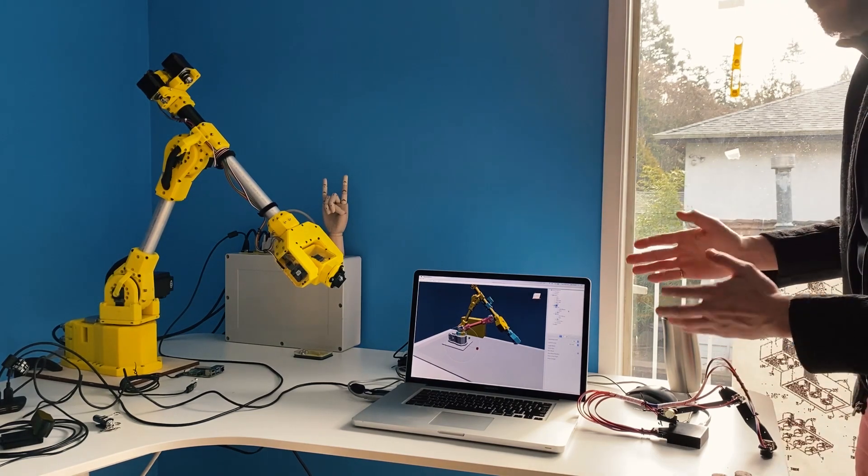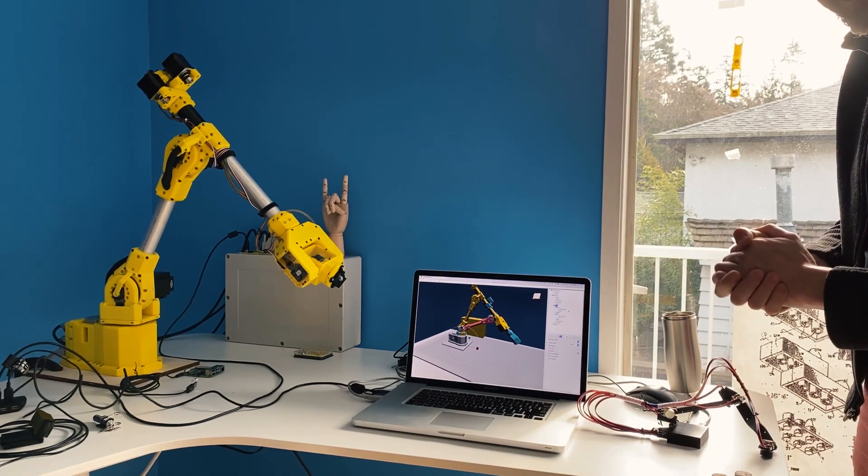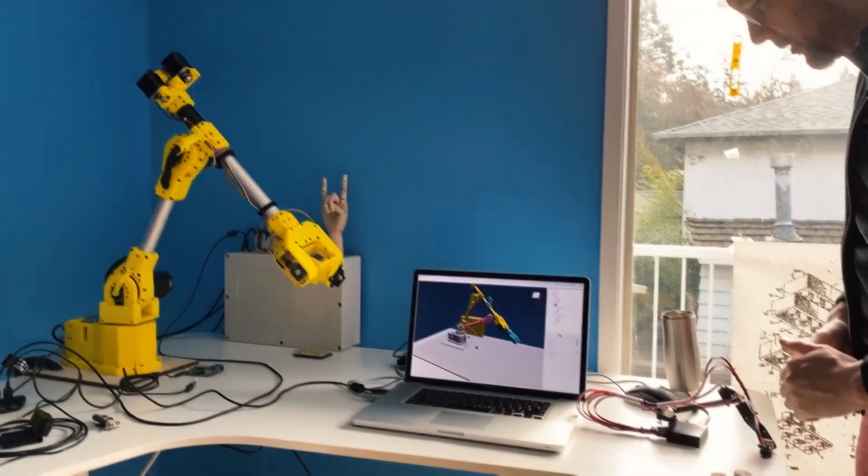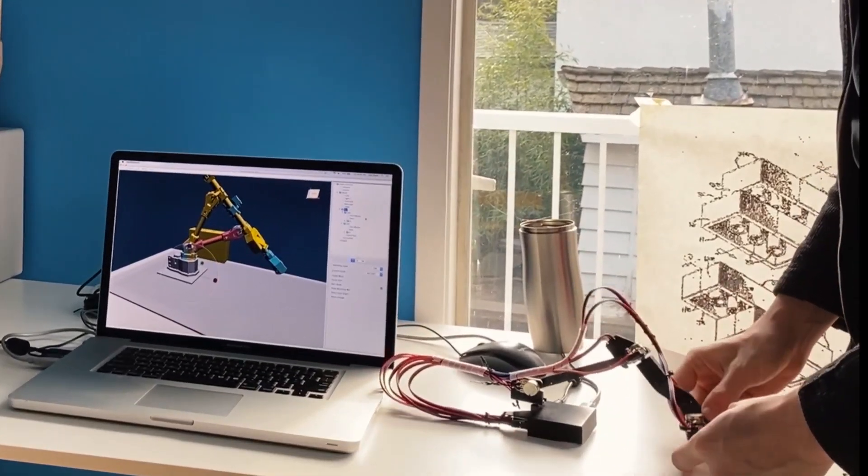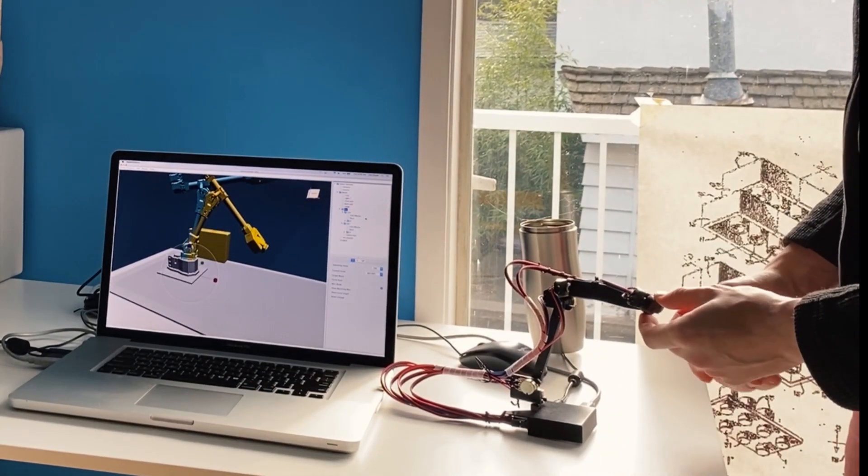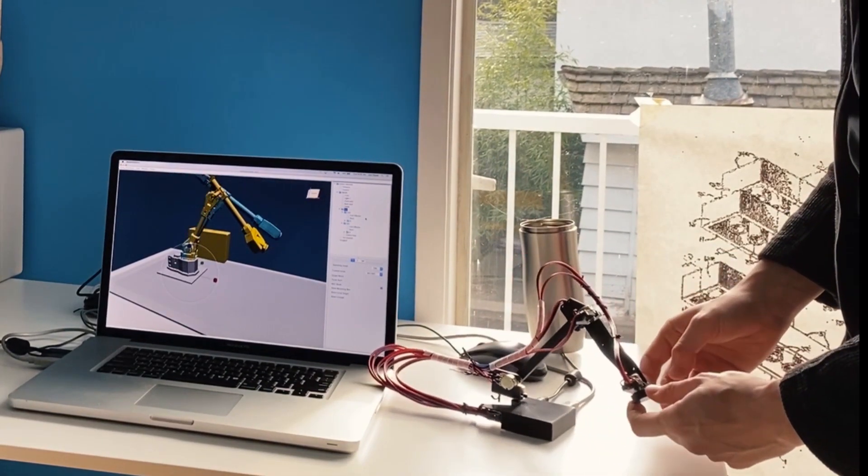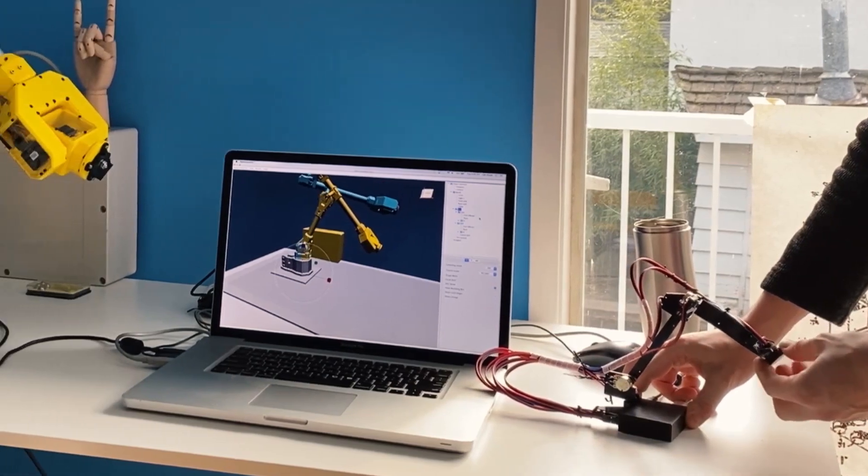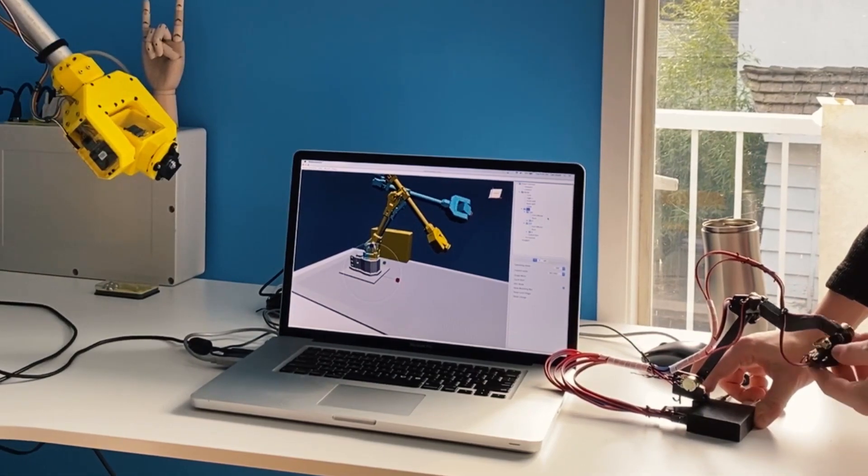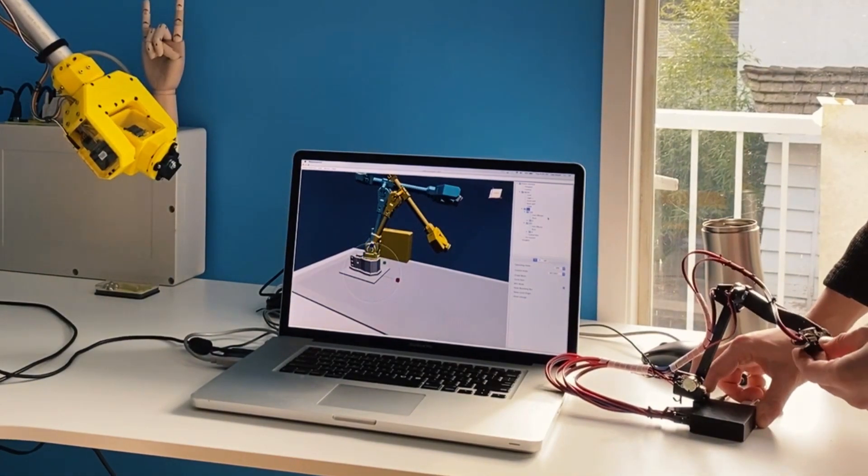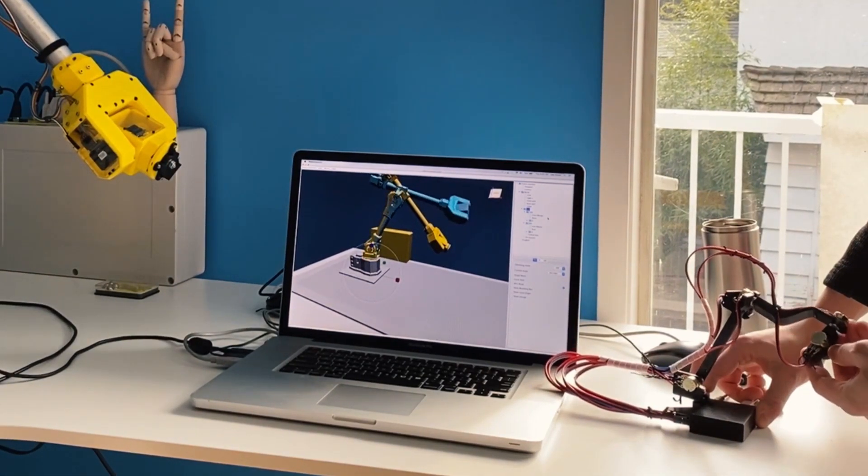And thank you to all of you for liking, sharing, subscribing and all of that. On this side you can see a joystick that's also been in development for a little while, and you can see already that in the Robot Overlord software when I move the joystick the simulated arm copies the position.